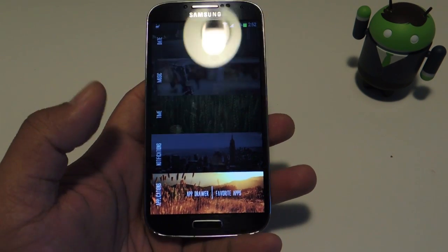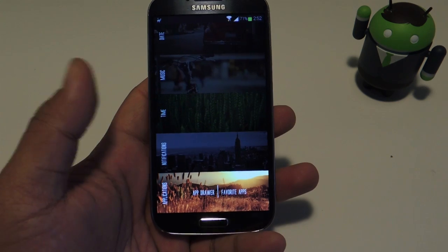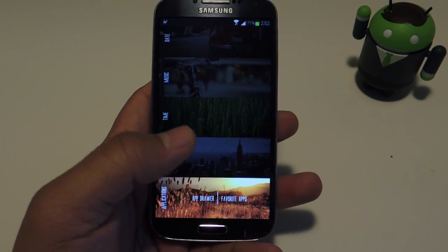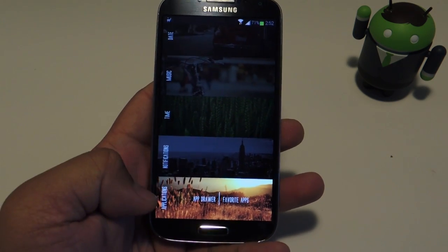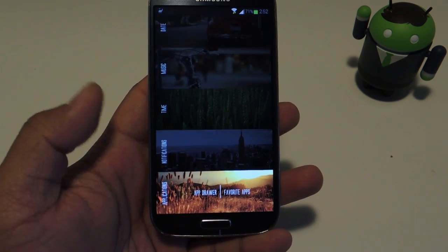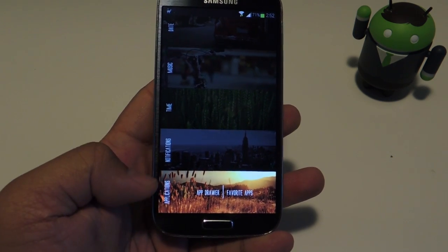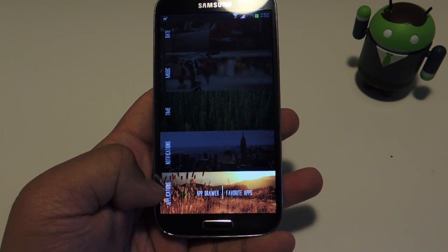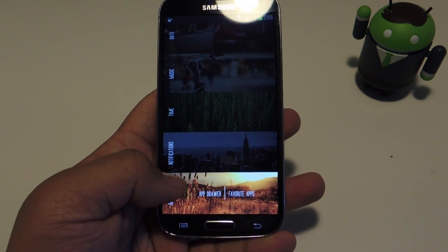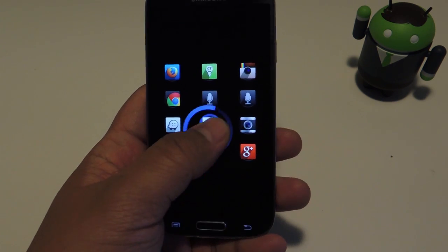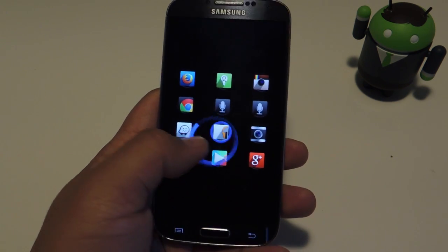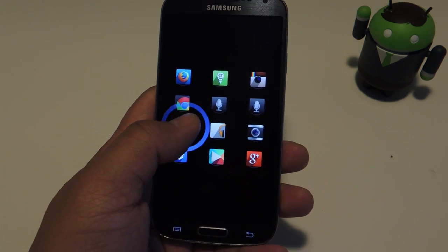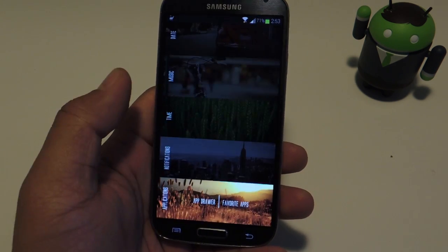Once you've finished customizing everything to your liking, you can start using the Swipepad. It works from your home screen or even if you're using another app. My hotspot is in the lower left corner, so I'm just going to swipe in, and that will bring up the pad, and you can choose and launch an app from there.